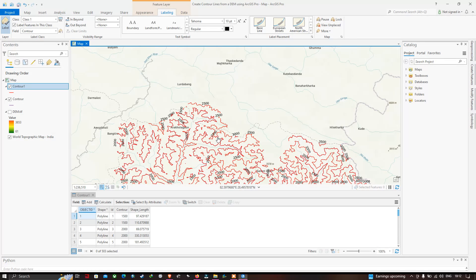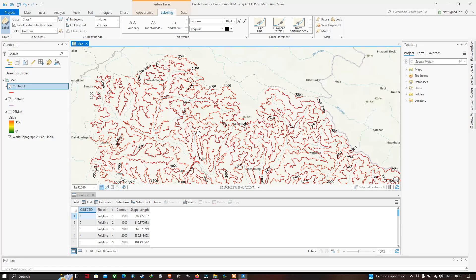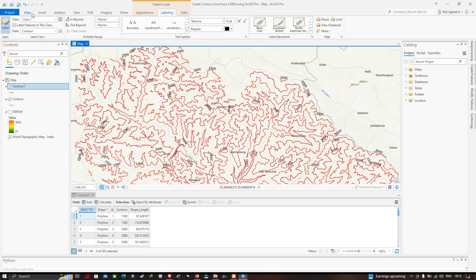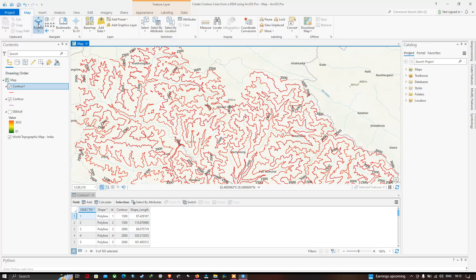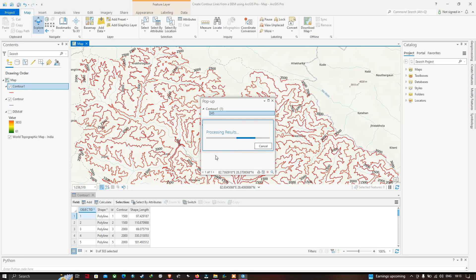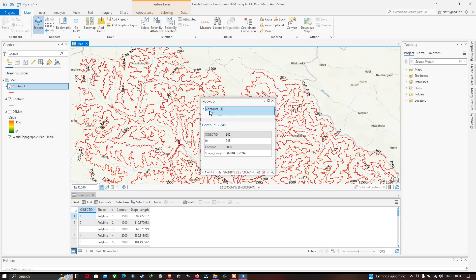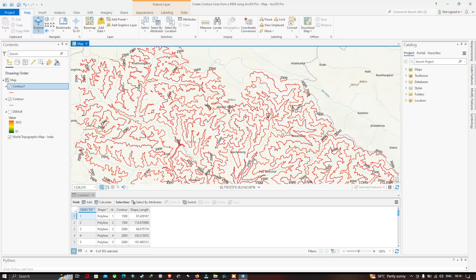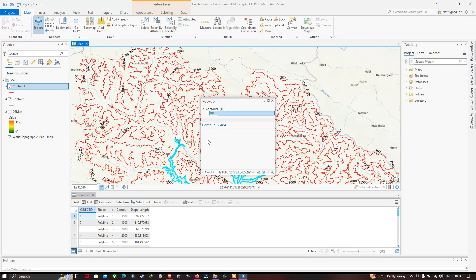If you want to view the details of a specific contour line, go to Map and click Explore. Click on a contour line to see its details — for example, Object ID 244/245, a contour elevation of 2000, and a shape length. Similarly, clicking another line shows its details, such as a contour elevation of 1000.